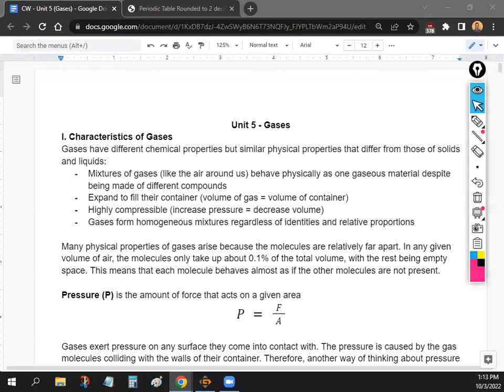The easiest way to visualize gases expanding to fill their container is to imagine a gas slowly expanding and traveling to every corner of a room. Gases are also highly compressible — if you have gas in a piston, you can compress it down. They also form homogeneous mixtures regardless of the type of gas, meaning it all looks the same and has the same properties.